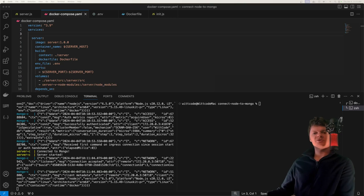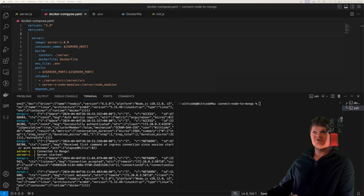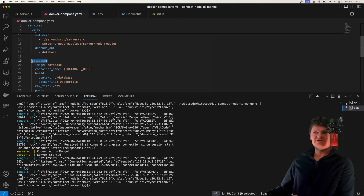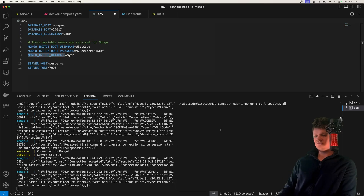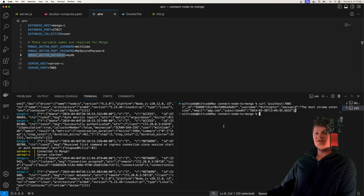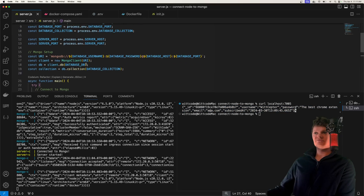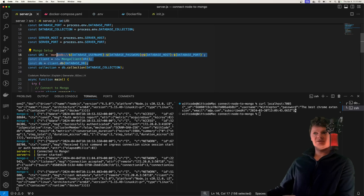Hey everyone, welcome to Wicode. In this video, we're going to learn how to connect a node server to a MongoDB database using Docker and Docker Compose. Here's a little demonstration of what we're going to build. Here's our Docker Compose file, which consists of our node server and also our MongoDB database. I ran Docker Compose up, so both our containers are up and running. We can see printed to the console: connected to Mongo, server started. And if we make a curl to our node server at localhost 7005, we get some data from our MongoDB database. So the server connects to Mongo and returns that data.